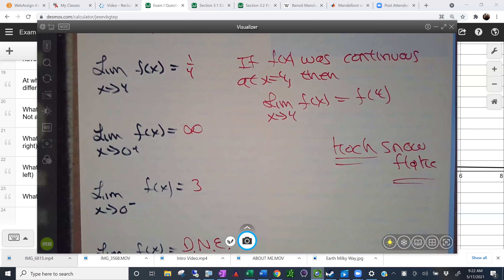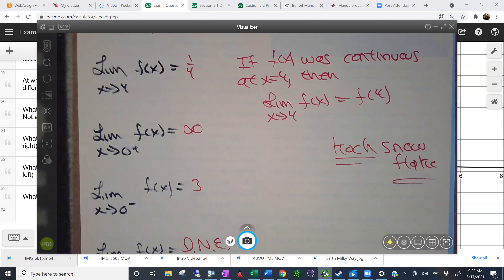Being differentiable is a more stringent condition than being continuous. You can have functions that are continuous somewhere but not differentiable there. In fact, the Koch snowflake is pretty interesting because it's continuous everywhere but differentiable nowhere, and has some other really bizarre properties.